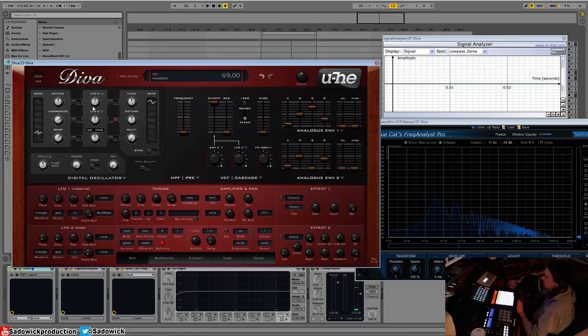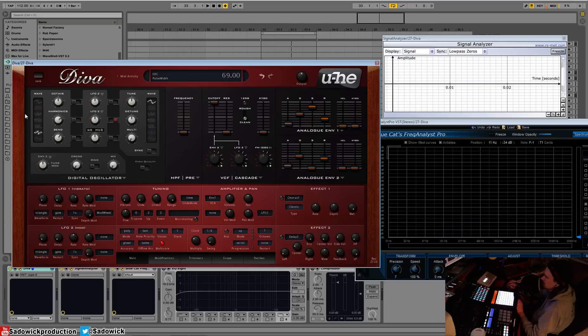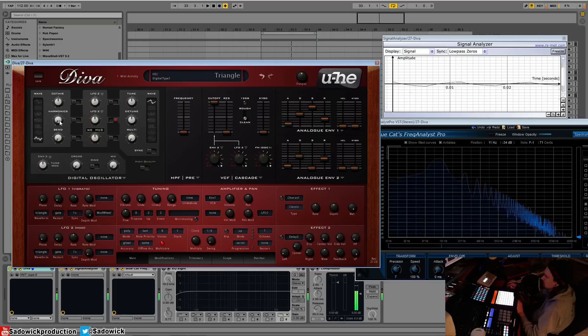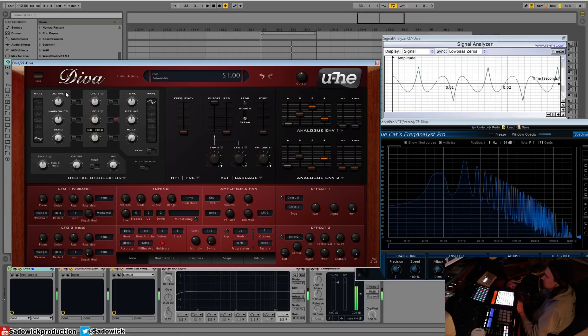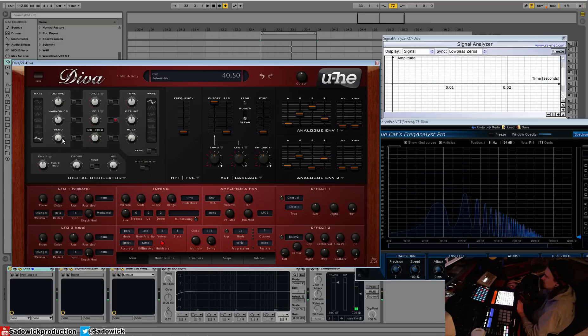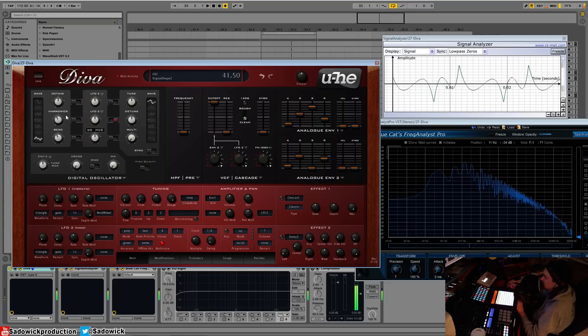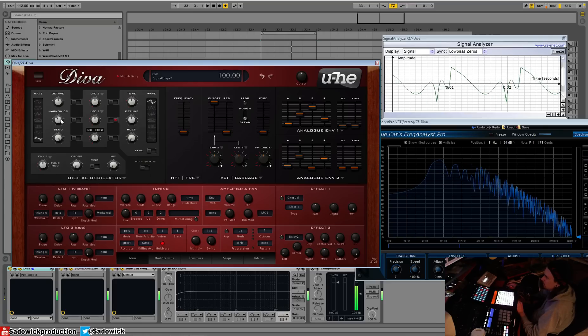So basically we're mixing in a sine wave, which is neat. And our triangle, which we can add a sine wave to it and bend into a...